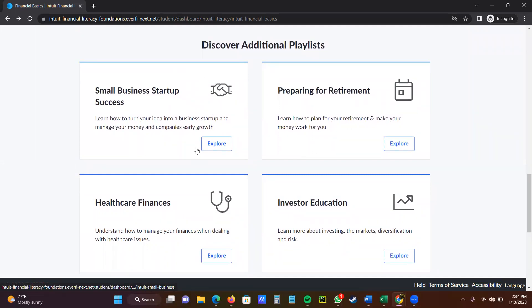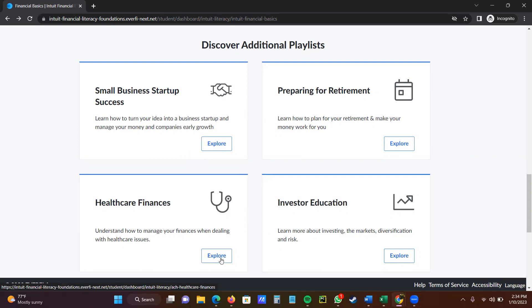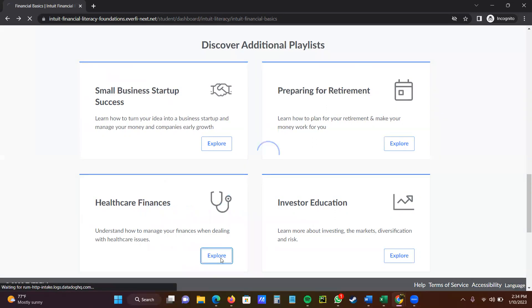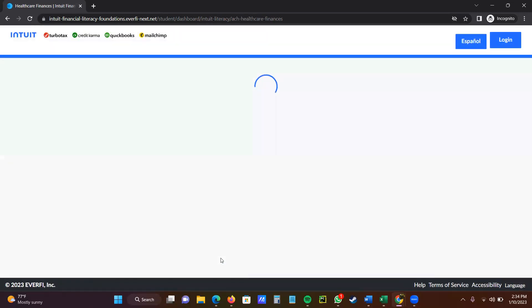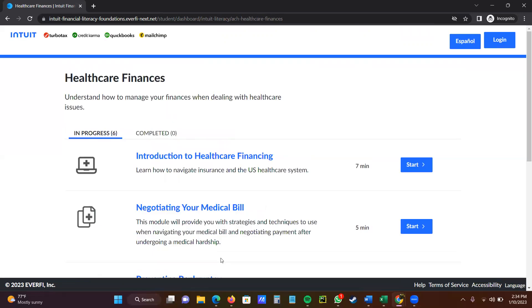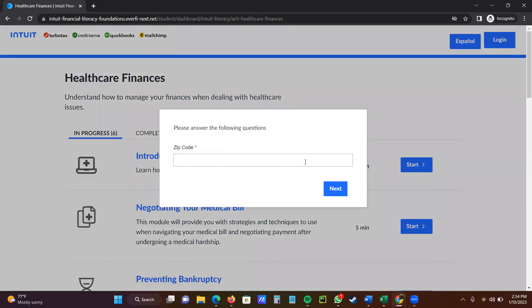Small business startup, then they show you preparing for retirement, then it shows you healthcare finances. So if I'm finished with the first workshop and I want to go into healthcare finances, I just go ahead, click the healthcare finances. Then I go in and I start looking at introduction to healthcare financing. In mine, it's going to give me a zip code to put in, so I'm going to put in a zip code and I'm going to put the next.